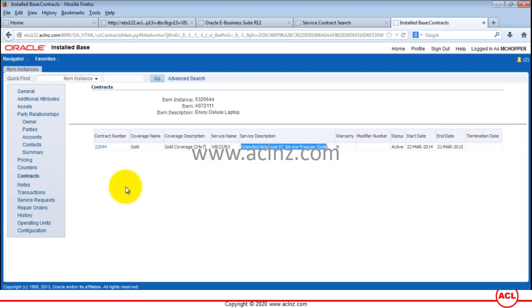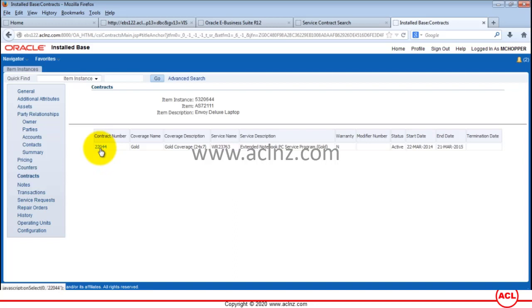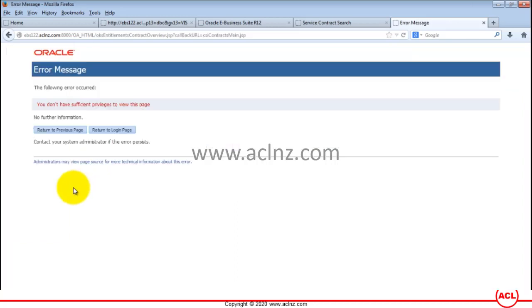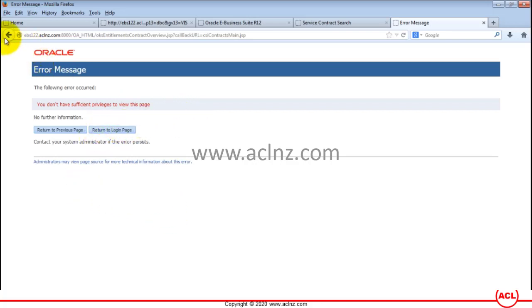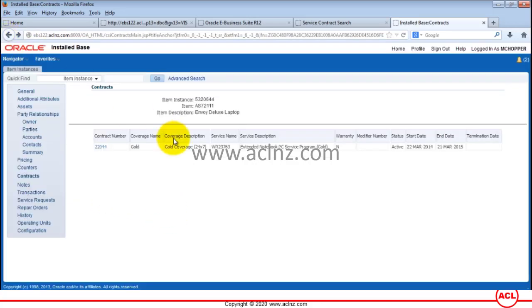You can also view more details about this contract by going to the link for contract number. This user doesn't have the associated permission to view the contract, but as we've seen in the last movie, you can query this contract by going to service contracts module and see all the associated details of extended warranty.